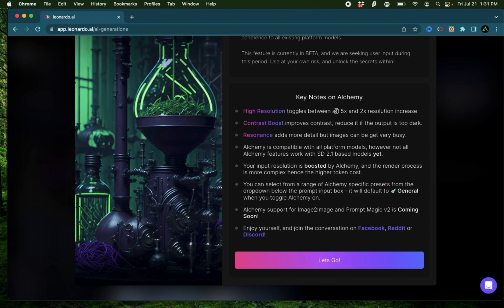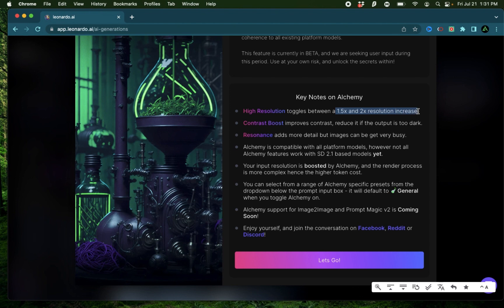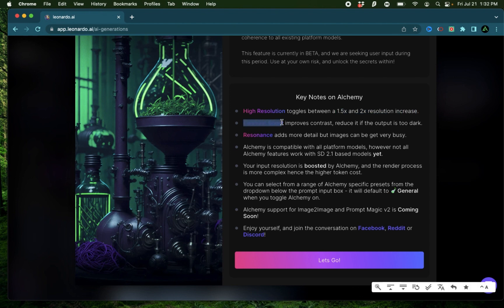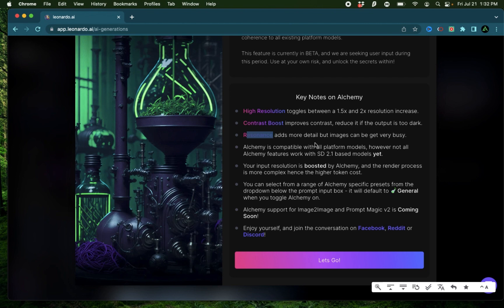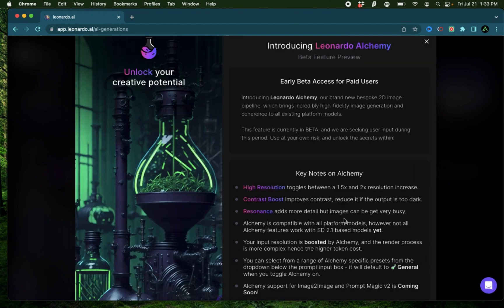The goal of Alchemy is to provide a 1.5 to 2x increase in resolution, along with features such as contrast boost and resonance, which can add a lot more detail to your existing images.